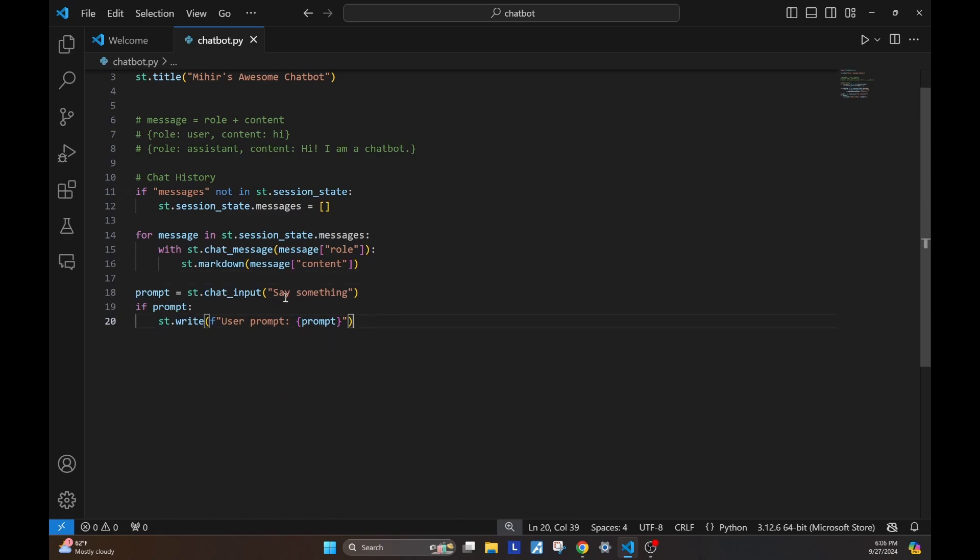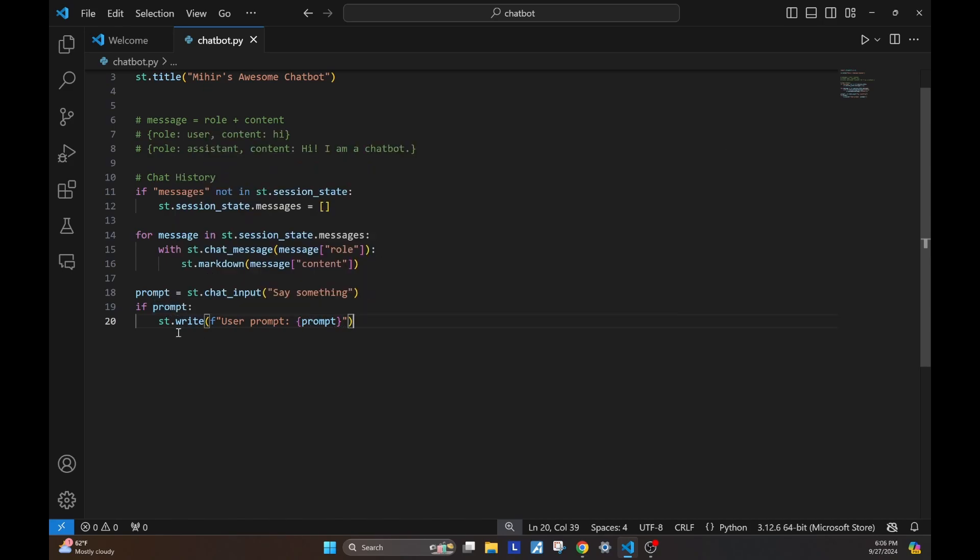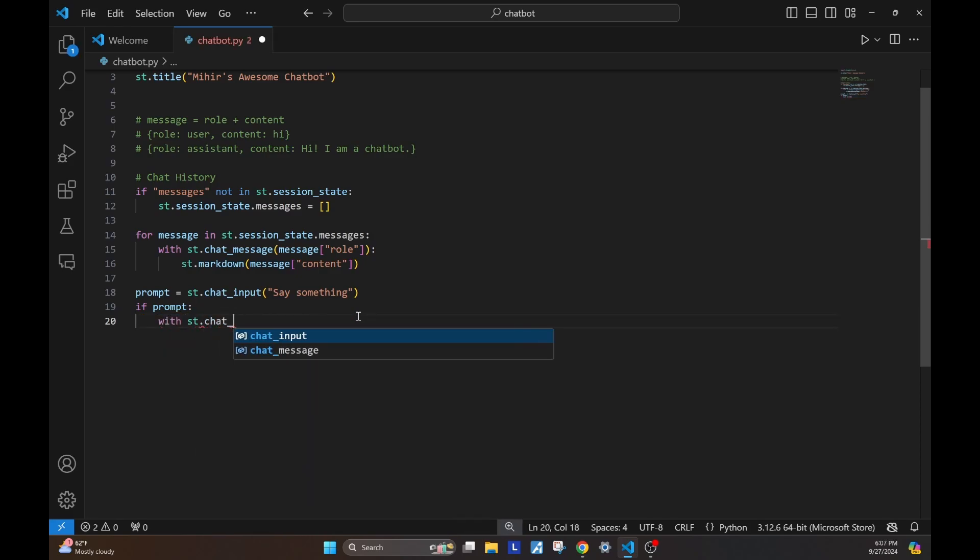We can use the same prompt example that we used, but now, instead of just writing it, we'll create a chat message out of the prompt. We'll replace this st.write with an st.chat message with a user role, and the content will be the prompt.